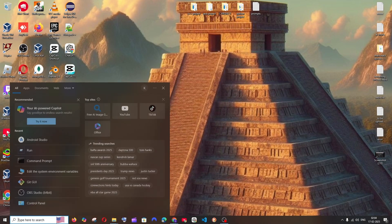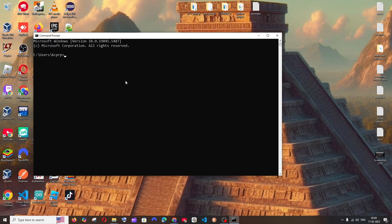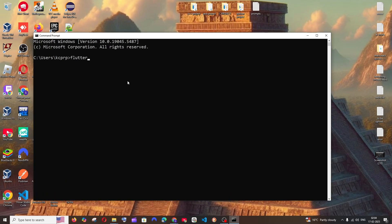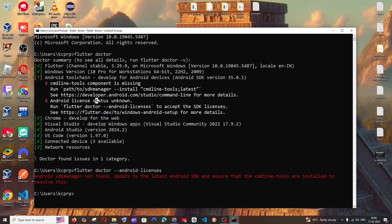Close everything and reopen a new command prompt. Run 'flutter doctor' again. This time you should see a green mark for Android Studio. However, there are still two more errors to solve.